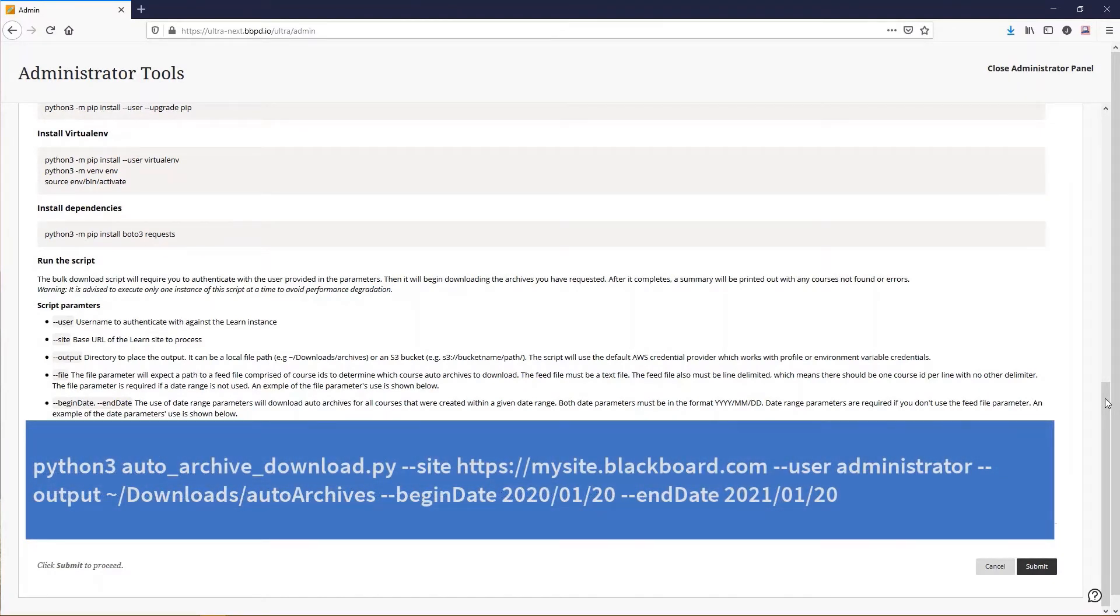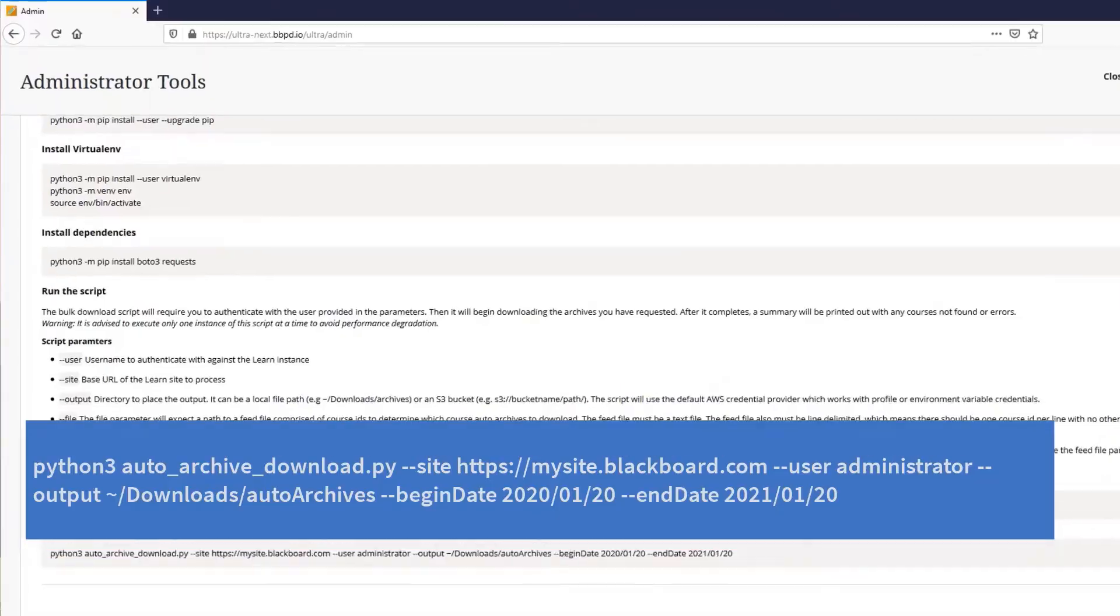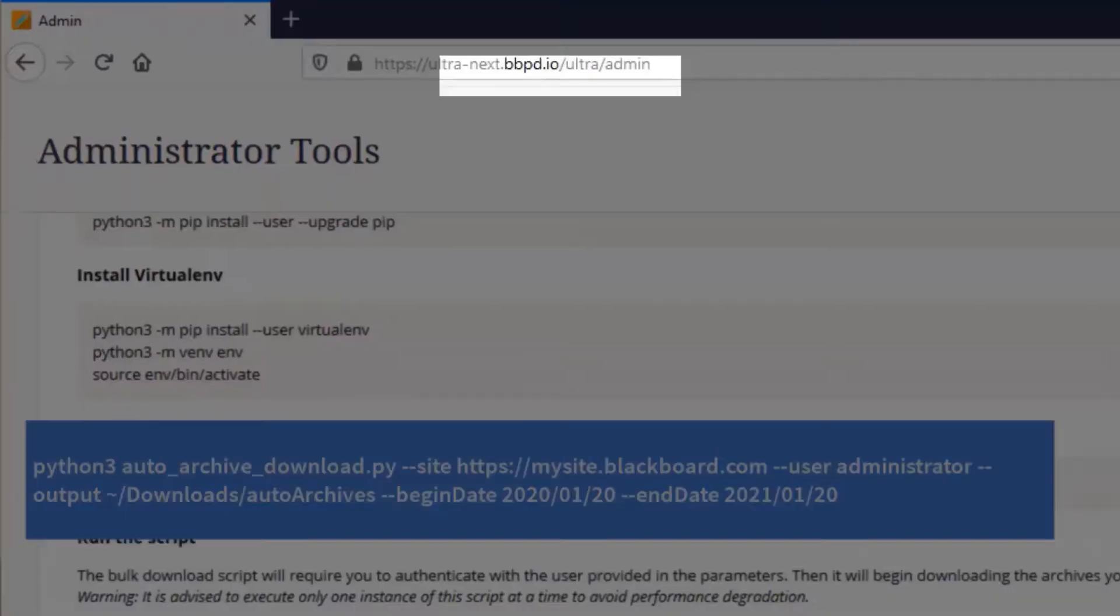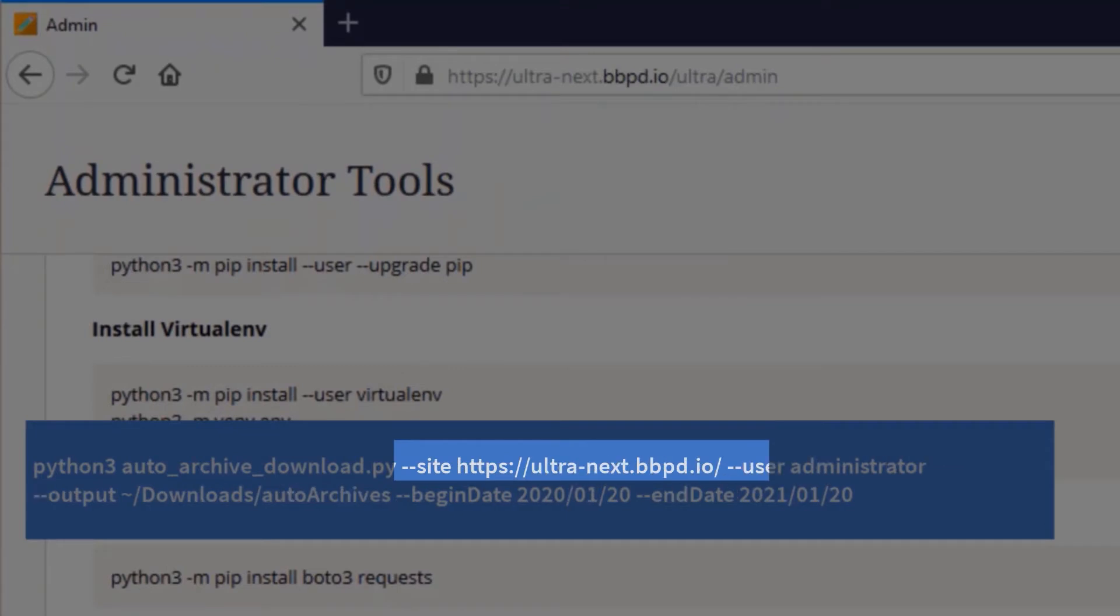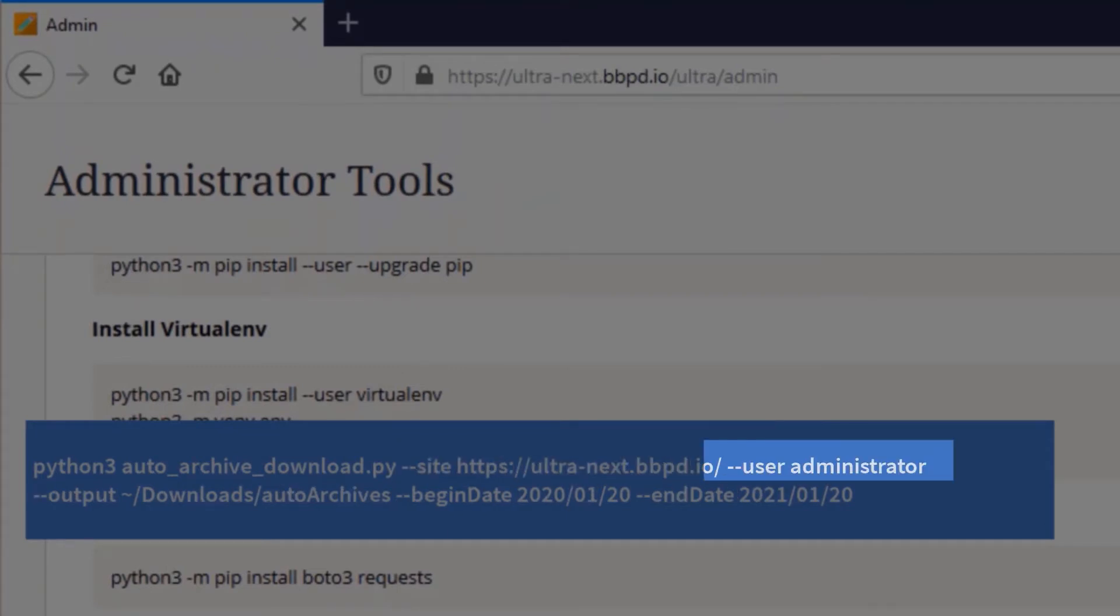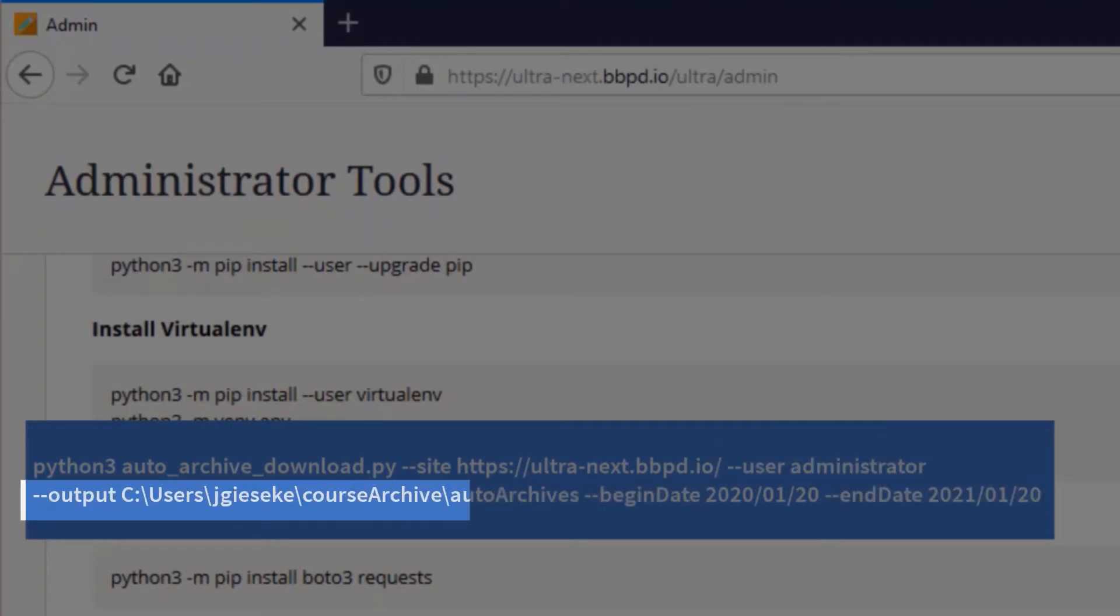We can update each parameter to contain parameters that are specific to our Learn instance. Update the Command Site parameter with the base URL of the Learn site that is being processed. Update the user parameter to the user name that authenticates into the Learn site. Change the output parameter to the directory location on the local machine where the files are to be saved.